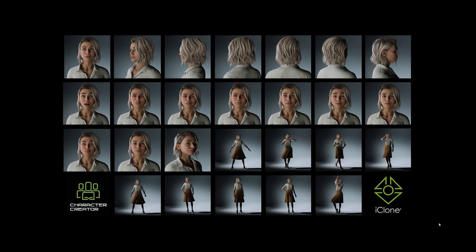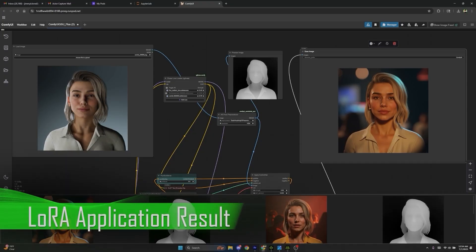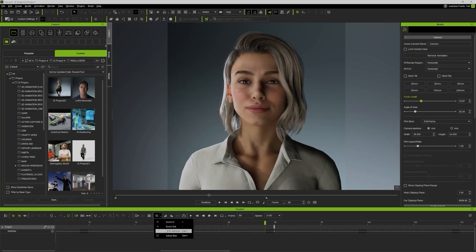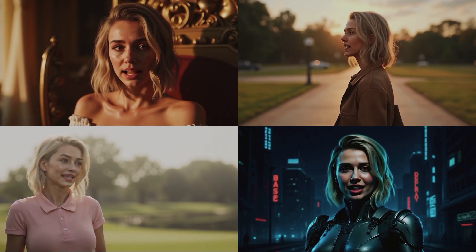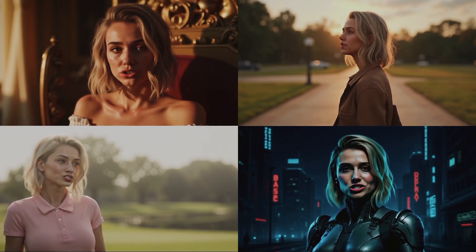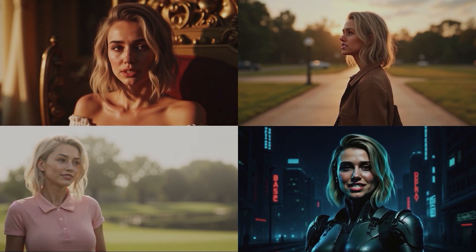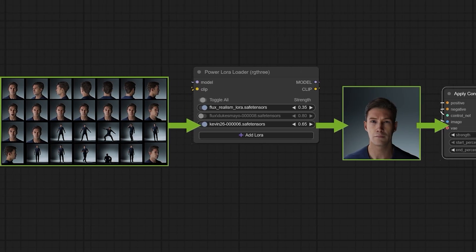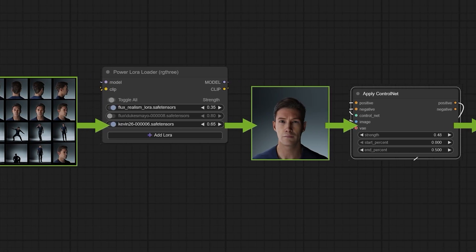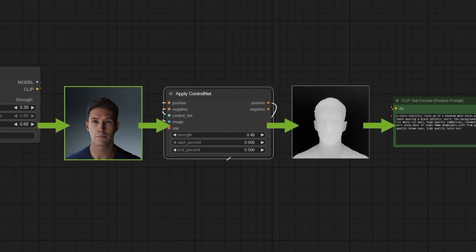Transforming CG characters and your original IP through our workflows will give you a whole new creation style on a new level, allowing you to visualize your characters like you've never before. This hybrid approach of CG to AI gives artists a new level of speed, flexibility, style, and control, while keeping the precision of 3D animation at the core.